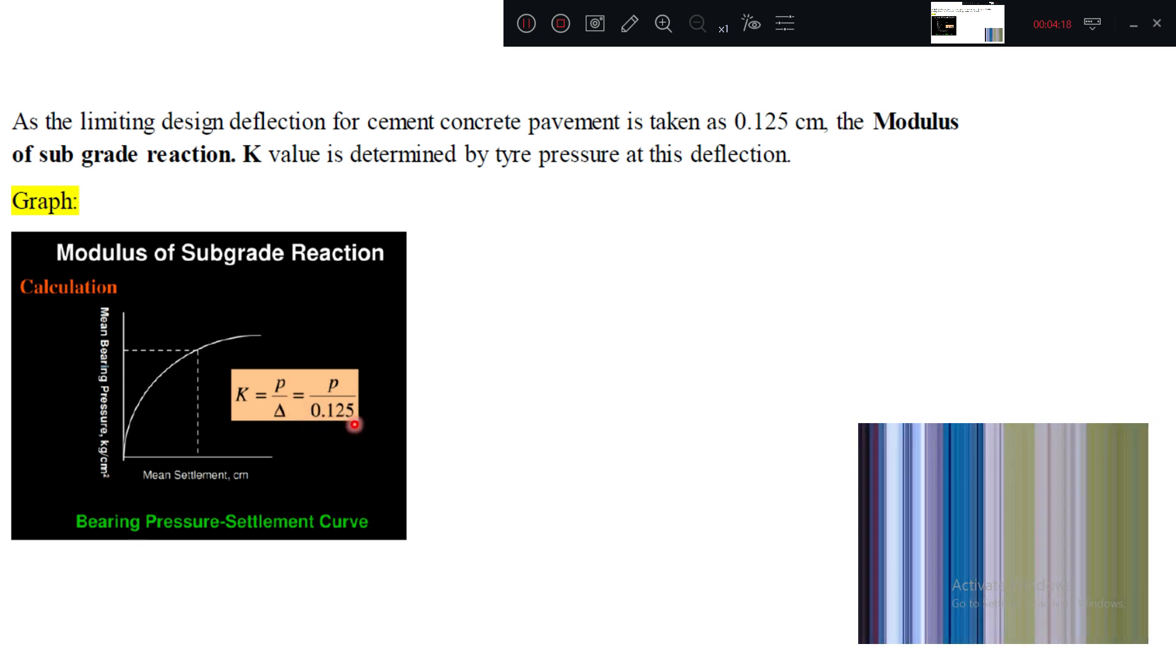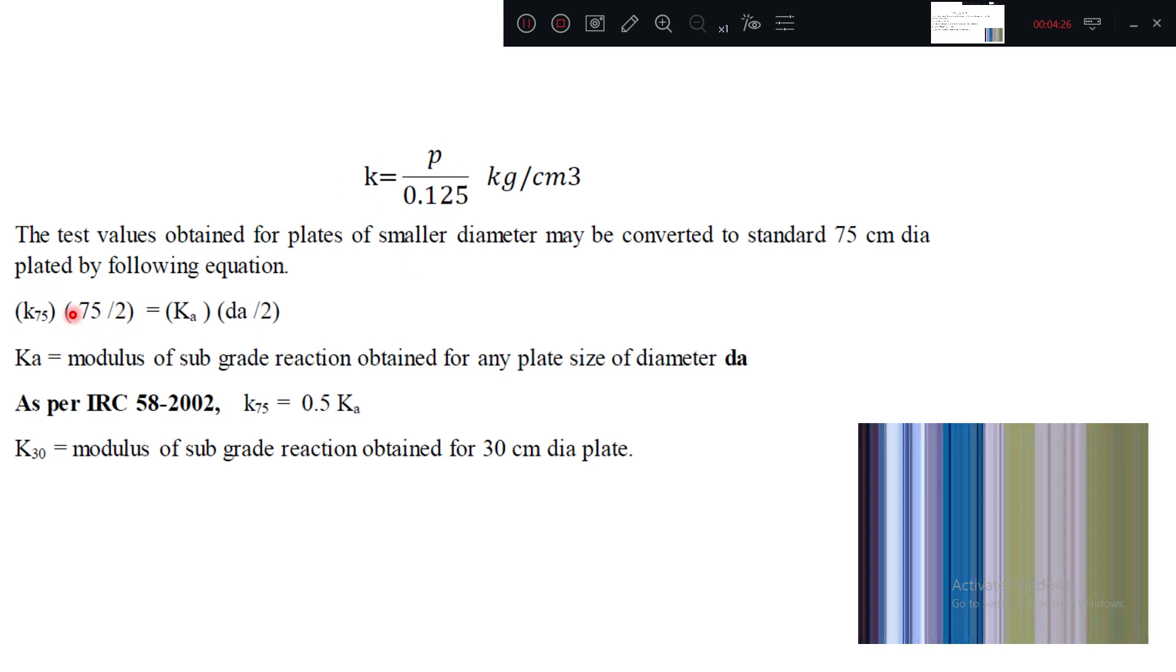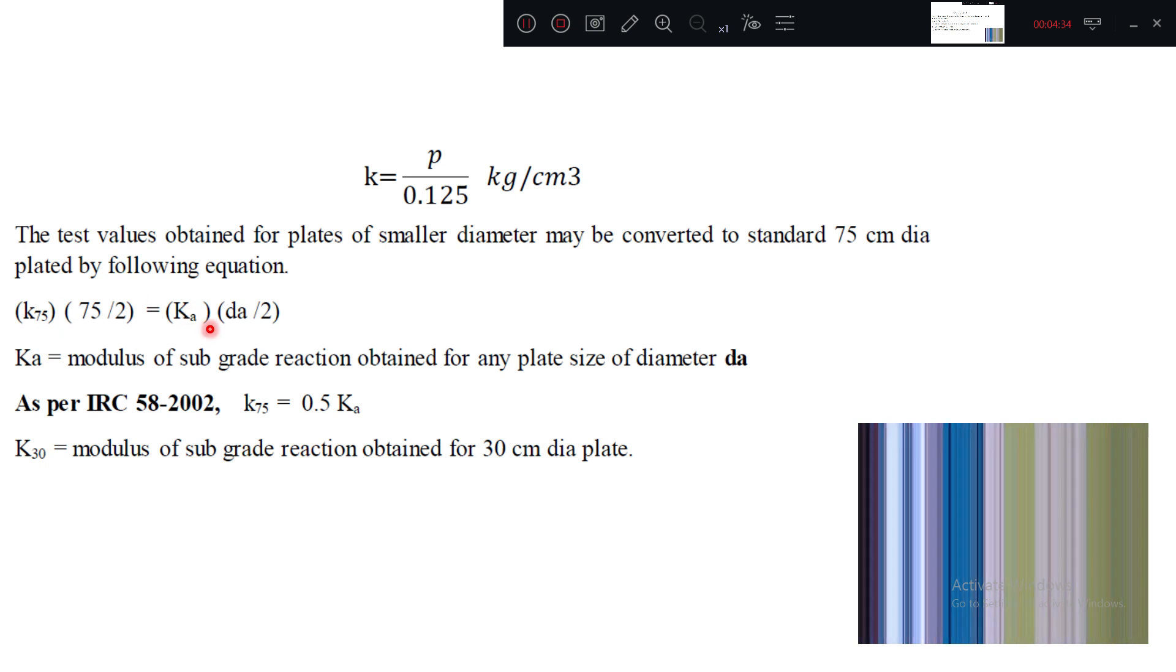For design purpose, we take delta as 0.125 centimeter. So that is why we have represented here. Now we can convert K for 75 centimeter plate to K for any dia, K for any dia, using this formula.